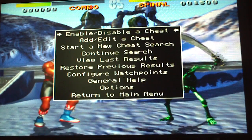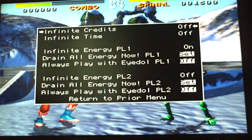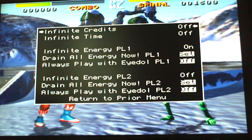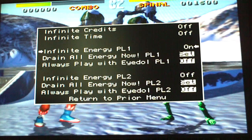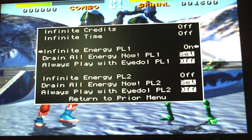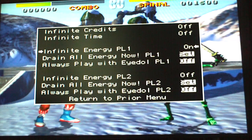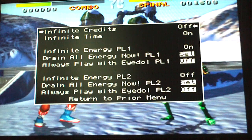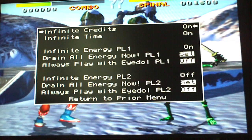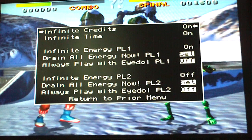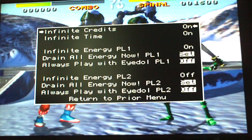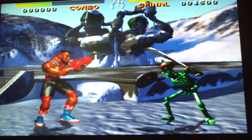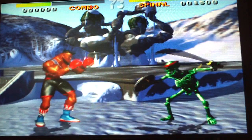Enable disabled cheat. And you can see like infinite energy for player one, infinite time and infinite credits. So you just go like that and just escape. And you're pretty much ready to go. And there's the game. And that's how you use the cheat.